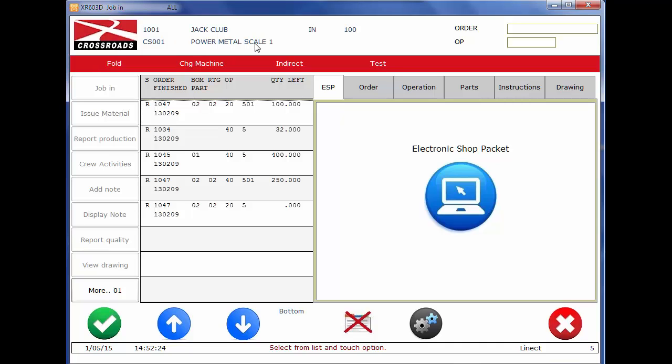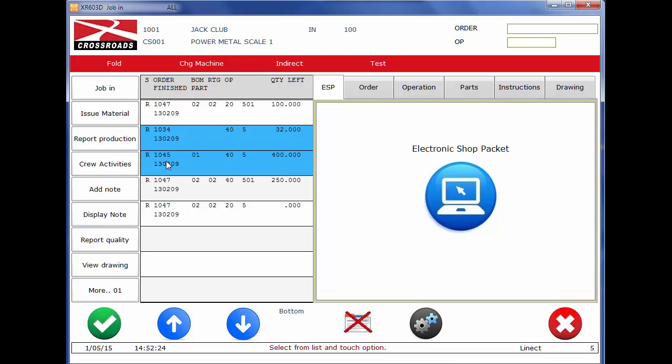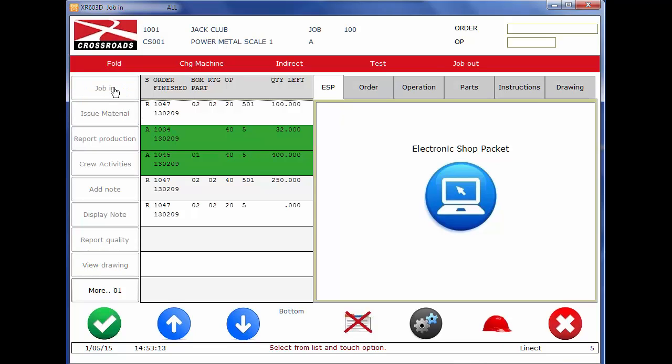His supervisor said he wanted him to simultaneously work on shop order 1034 and 1045 at the same time, seeing how they were the same operation. So he touched the two jobs, presses the job in button. He is now dynamically reporting his time against both jobs simultaneously, at which time he can then return back to the factory menu.